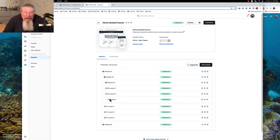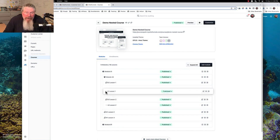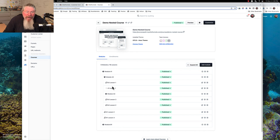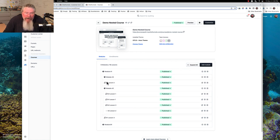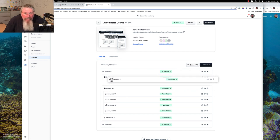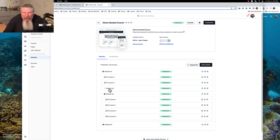A couple of things I wanted to show you: you can move these lessons around, which is pretty nice. You can also take a lesson and move it up into A2 if you want. Let's say we want to move this lesson up to A2 as well. And if we don't want module 3 indented as part of A2, we can add it at the same level. So A2 and A3 are now at the same level. Play around with it a little bit and see how you can nest them.